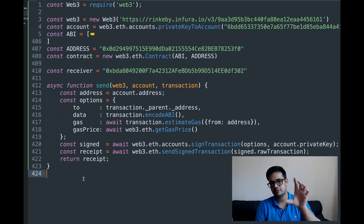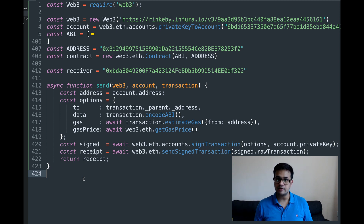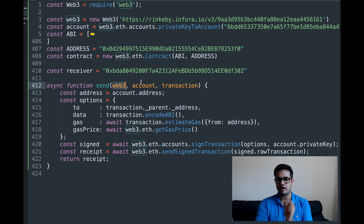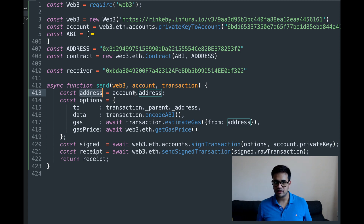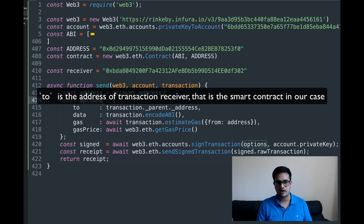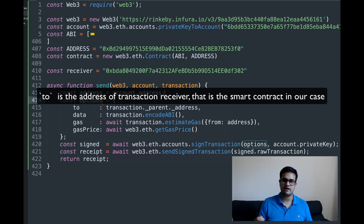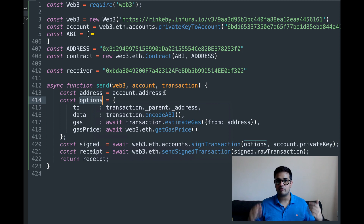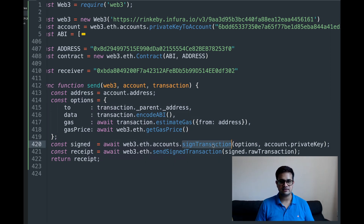Now I create a send function to sign and send transactions with our private key. It accepts web3, account, and transaction as parameters. The options include value, to, data, gas, and gasPrice. Data is the transaction's encoded data, gas is the maximum gas willing to pay, and gasPrice is the rate — generally in wei — multiplied by gas to find the total. We sign the transaction with the options and private key, then send it out to the mempool.